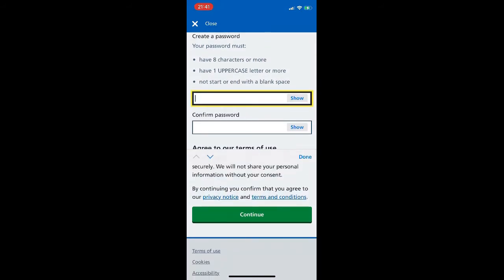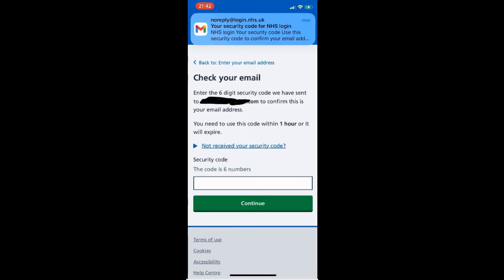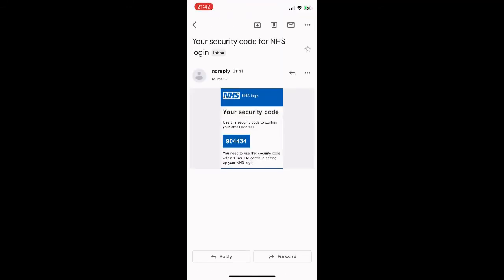It lists the things we need to provide in order to link our account with the NHS record on file, so we click Continue. Now we're prompted to create a password — we follow the guidelines on screen: it has to be eight characters, have one uppercase letter or more, and not start or end with a blank space. We type it in, confirm it, click Continue, and then we're prompted to check our email. We can even see the email notification ping at the top of the screen.